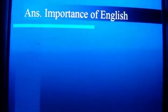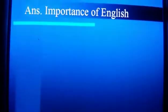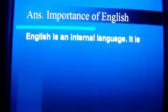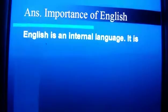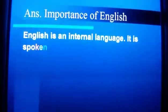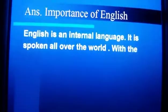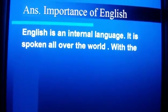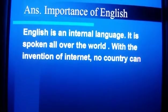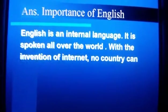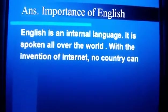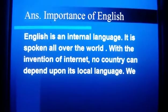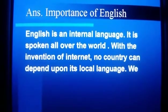The importance of English. English is an international language. It is spoken all over the world. With the invention of the internet, no country can depend upon its local language alone.